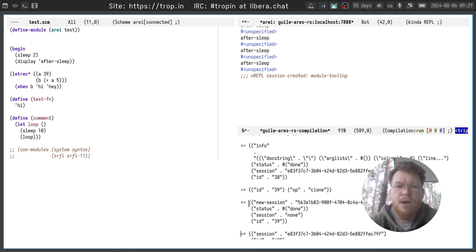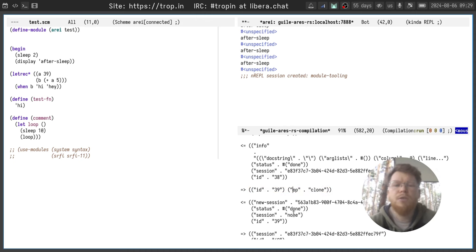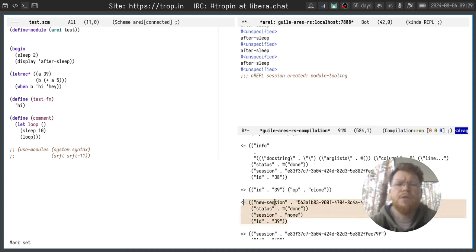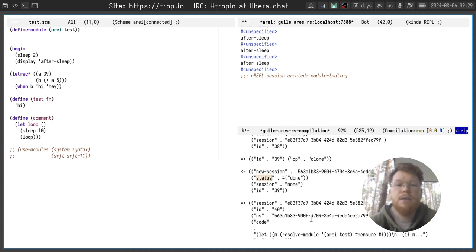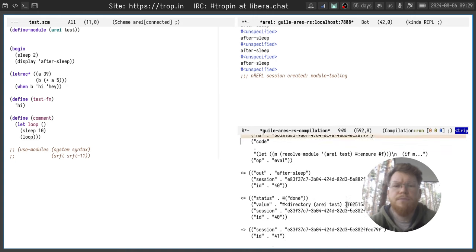Let's see how the session get created. We send a request which contains operation clone and the server responds with new session and status done and the same ID. And after that you can use this session ID to make requests, for example...